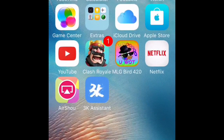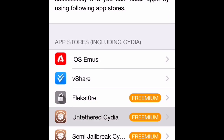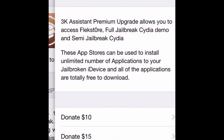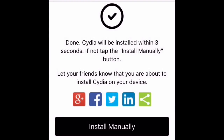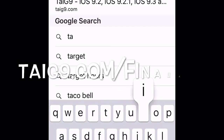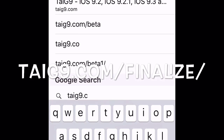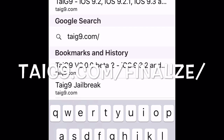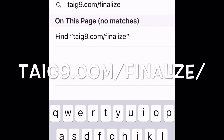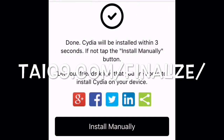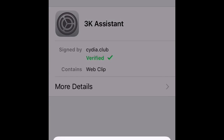You're going to go and open this. It says freemium and it'll ask you to donate. But I have a link that you can use instead of donating: tyg9.com/finalize. And then install. Install.